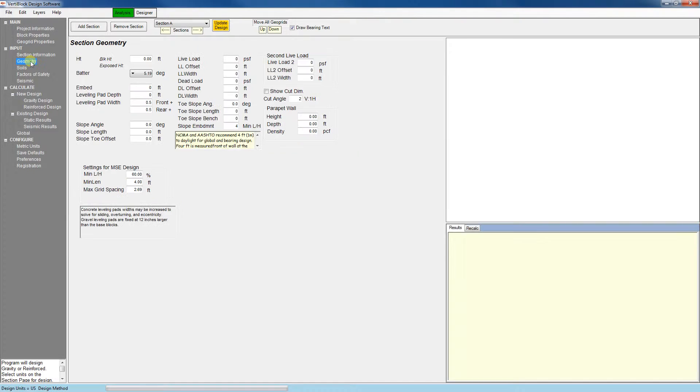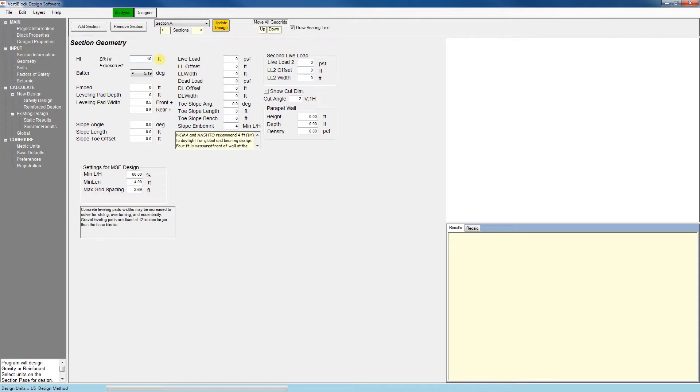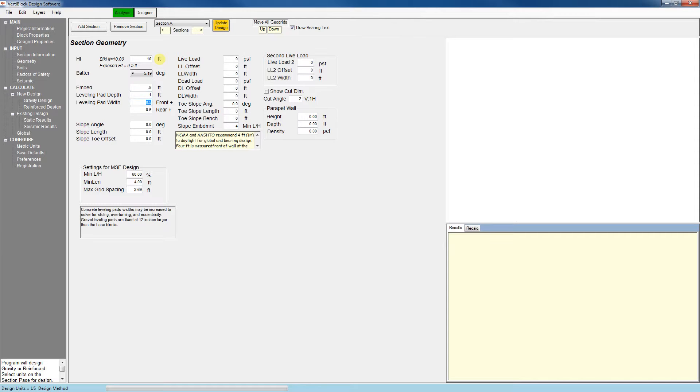The next tab is the geometry tab. Here's where we will enter a majority of our wall inputs. So let's go ahead and enter some sample inputs for our wall. I'm going to make this wall 10 feet tall. Now we have a 5.2 batter which is standard for a vertiblock wall. Let's do a half a foot of embedment. I'll do a 1 foot leveling pad depth. And then we have leveling pad widths entered for us already.